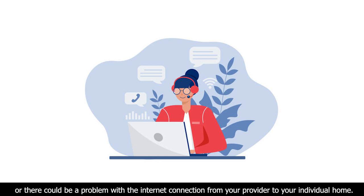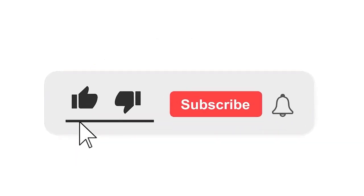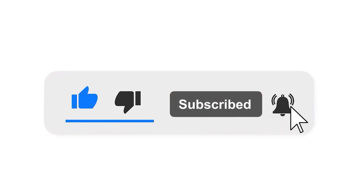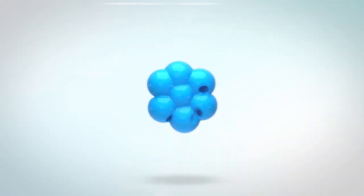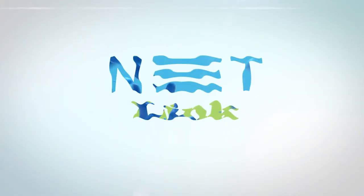Please subscribe to our channel and also press the bell icon there for getting notifications. Leave a comment.